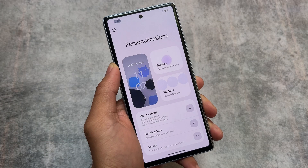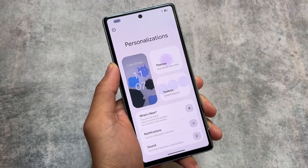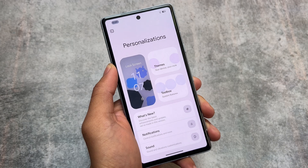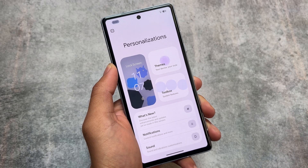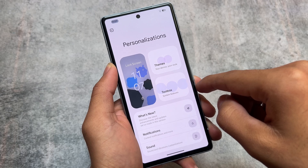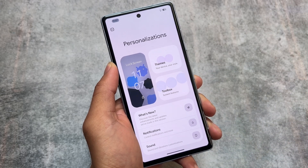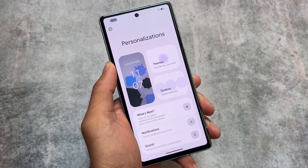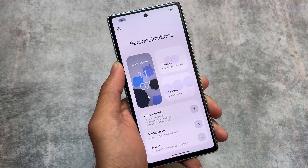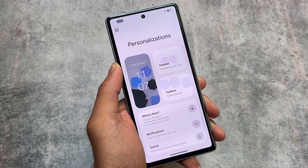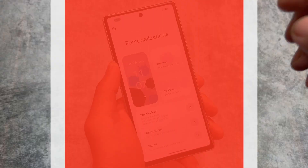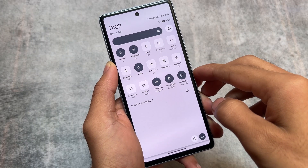Secondly, the personalization section. If you've been using custom ROMs for some time, you might already know that this UI looks like Dot OS — if you know what I mean. Dot OS brings you this kind of UI, and it's back after a long time because Dot OS has not been updated in a while. So this could be a good choice if you love the Dot OS UI.